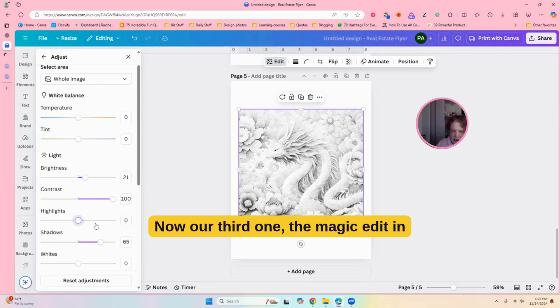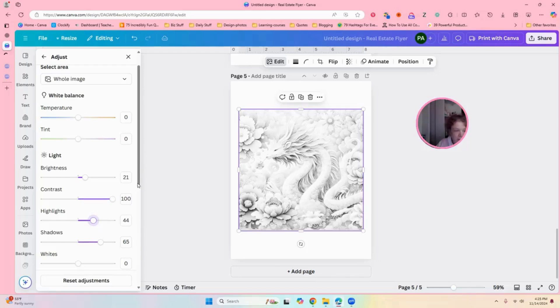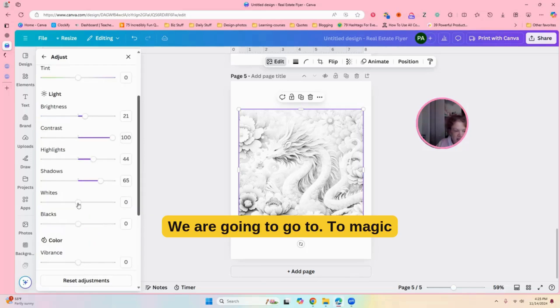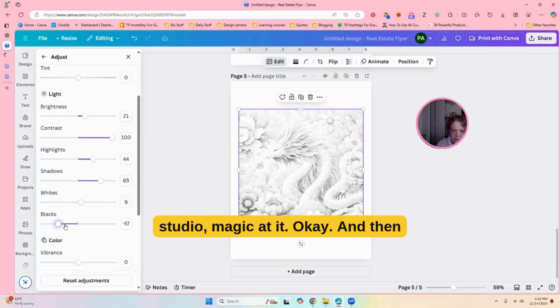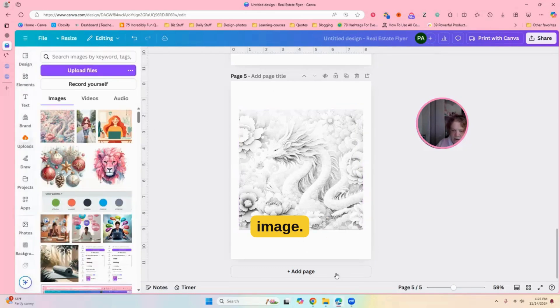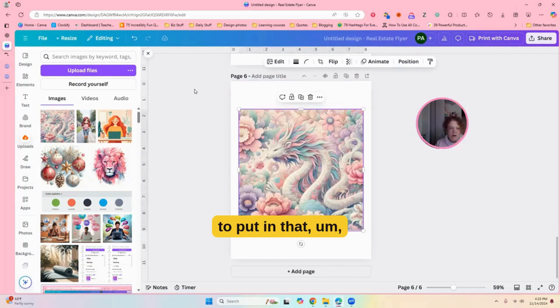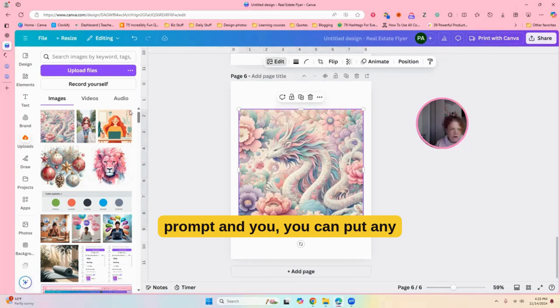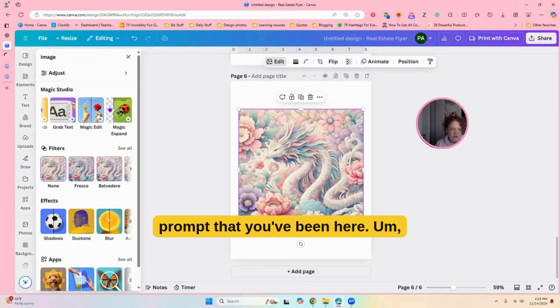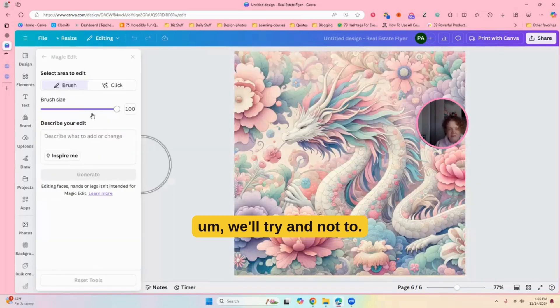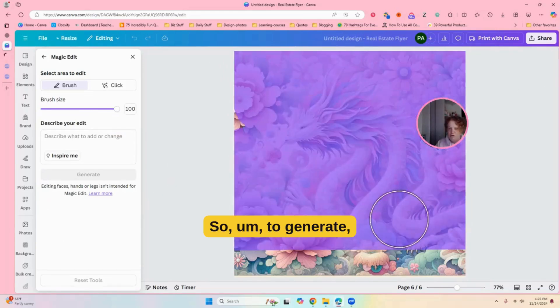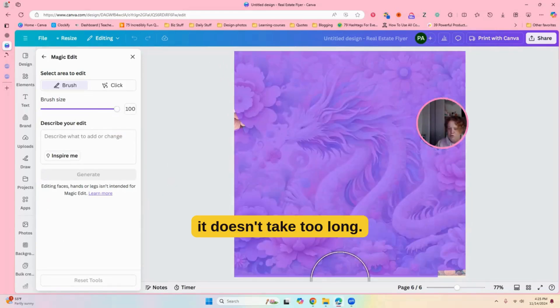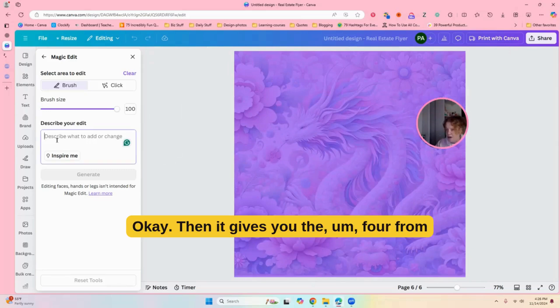Okay. Now, our third one, the magic edit in prompt. All right. So, we're going to go edit. We are going to go to magic edit right here. Magic studio, magic edit. Okay. And then we are going to do the whole image. Okay, down here. And then we're going to put in that prompt. And you can put any prompt that you put in here. This seemed to work okay for me. We'll try and have to. So, it's going to generate. It doesn't take too long.